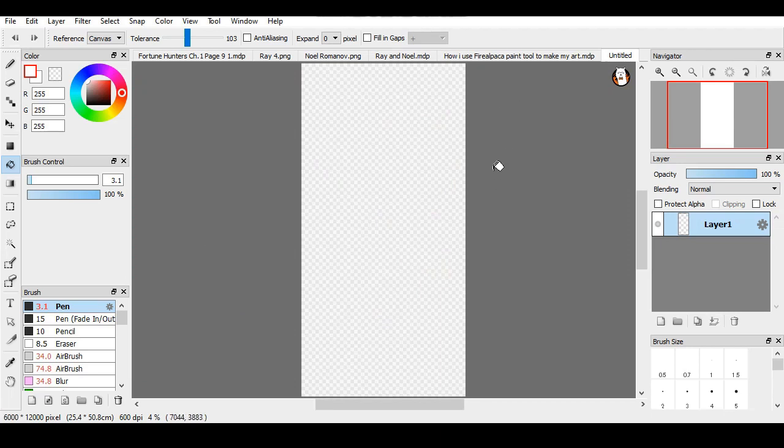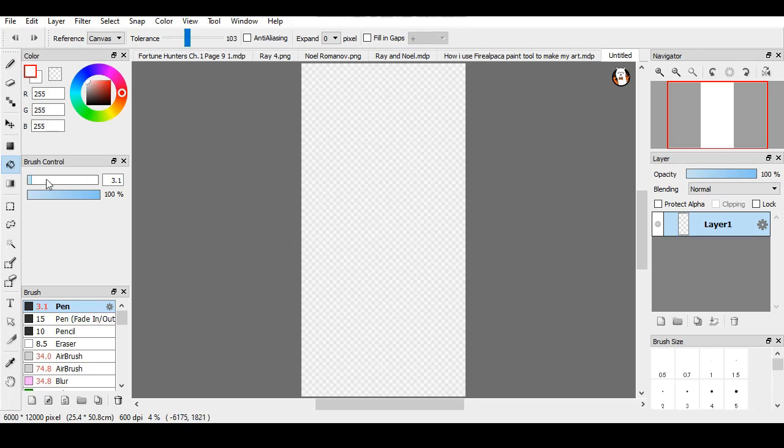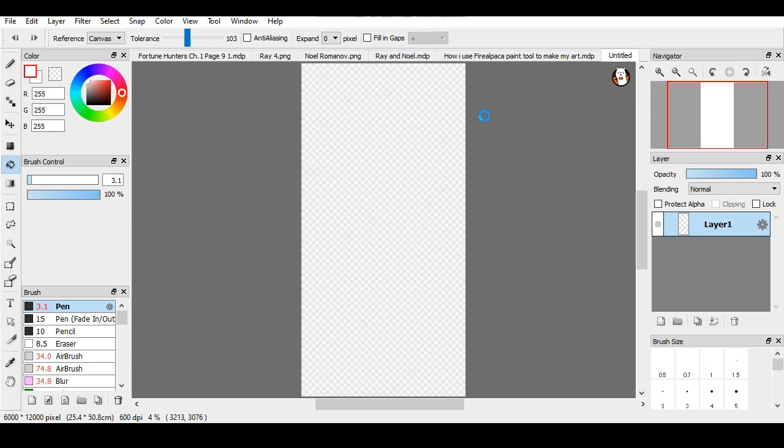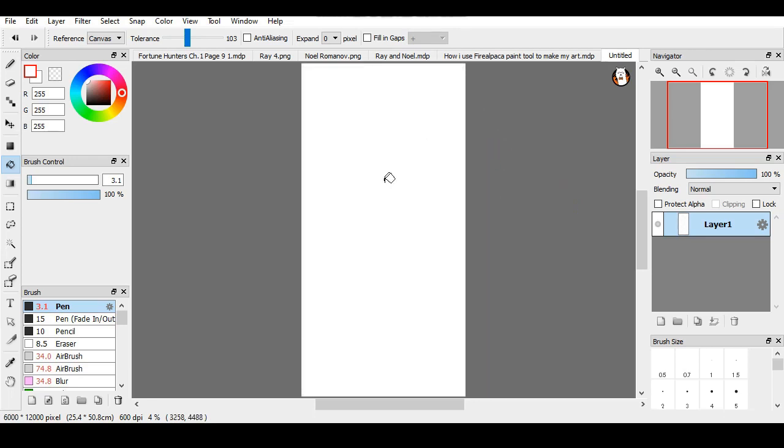What you want to do is you want to grab your bucket which is right here and you could just click white like this, or if you want you could just leave it as transparent.